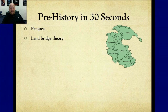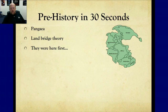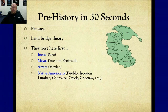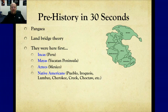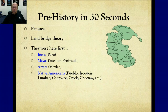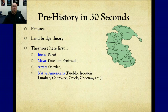There were Native Americans here first — native being that they were born here, Americans because they were on the North American continent. The Incas were in the Peruvian area. The Mayans were in the Yucatan Peninsula, more Central America. The Aztecs are in modern-day Mexico, Tenochtitlan. Chichen Itza is there, one of the wonders of the world. Native American tribes include Pueblo, Iroquois, Lumbee, Cherokee, Cree, Choctaw — I could go on and on. These people were here before someone supposedly discovered America. No one discovered America — they were here first. We just found it.